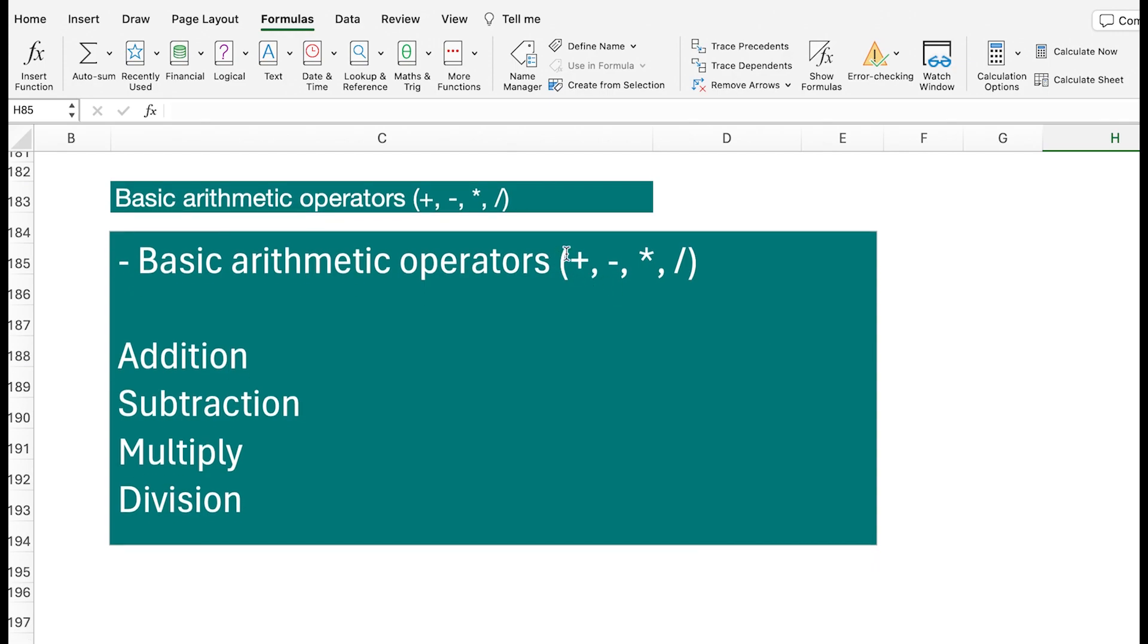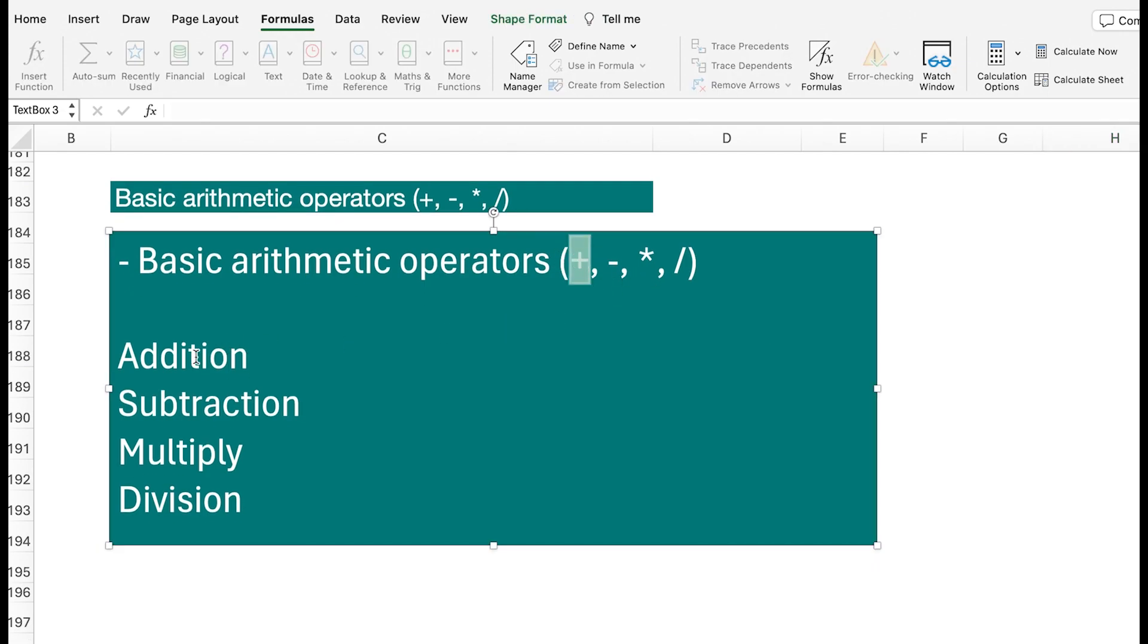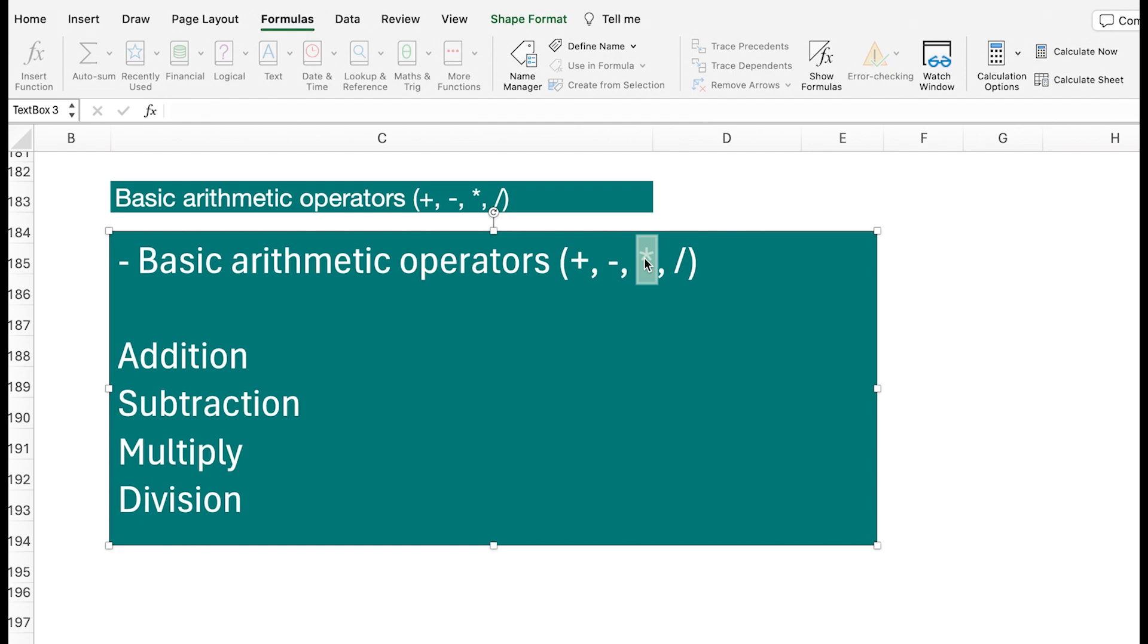You have the plus for addition from your keyboard, and then the minus from your keyboard as well for subtraction. Multiplication is not X - a lot of people think it's X - it's the star button, so that's the one that you use.